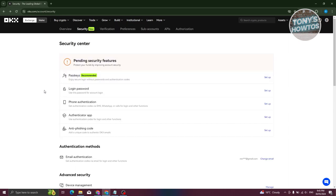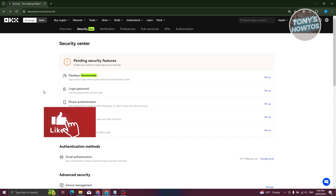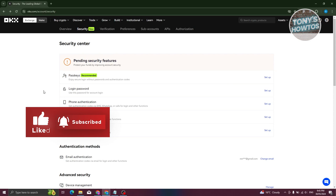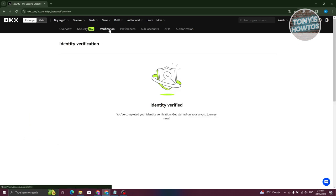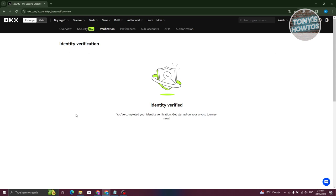Once that's done, the next thing is to verify yourself. At the top section, click on Verification. Under Verification, if you haven't completed this page, it will ask for some basic information like your full name and address where you currently live. Go ahead and fill that up, and once you've done that it will say Identity Verified.